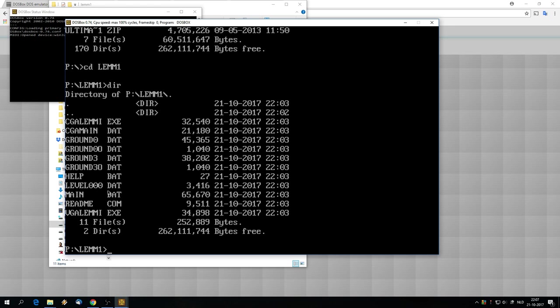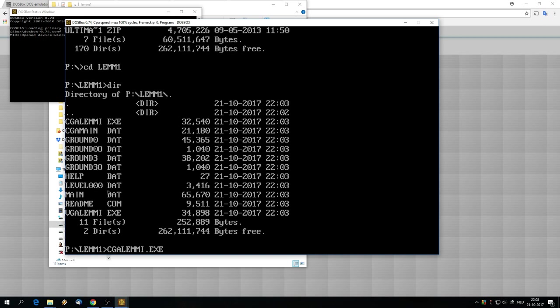Right now I want to start the CGA version of Lemmings. That's retro, nice retro. I'll do that by typing cga and then press the tab button, and it takes the first file that starts with cga. That's cga_lemm1.exe file. To start a file in DOSBox we need either a .exe file or .com file or .bat file, but .exe files are most likely the files you need to start up. In this case I'm going to start up the CGA version of Lemmings, the demo version of course. Enter, here we go.